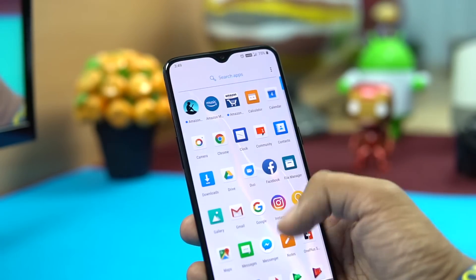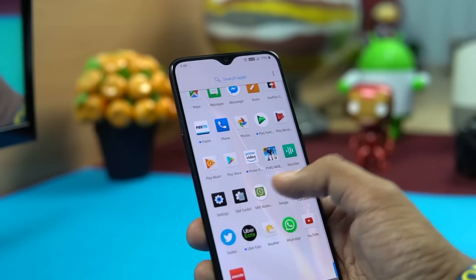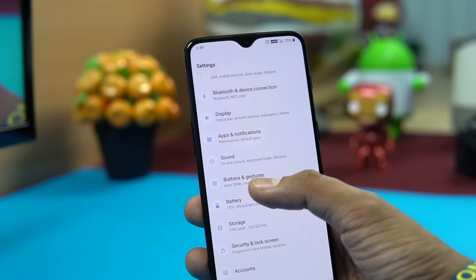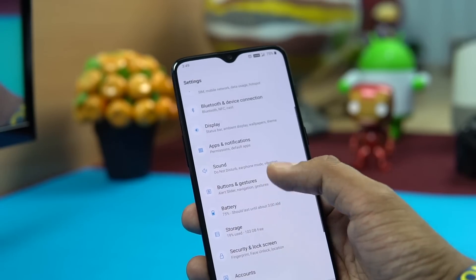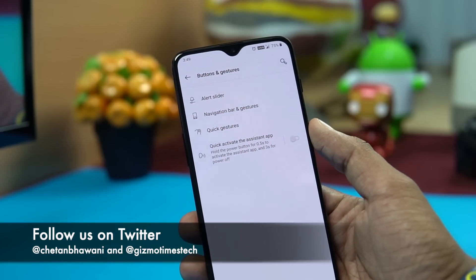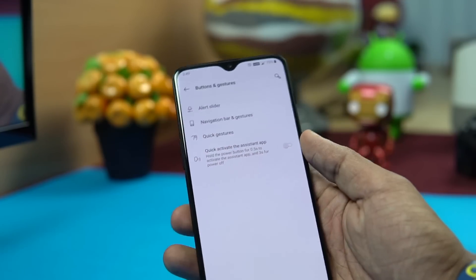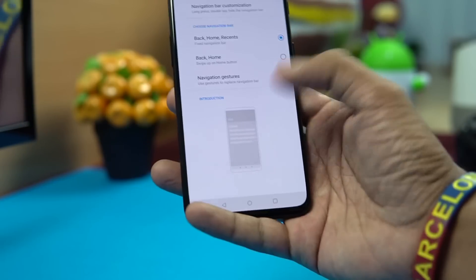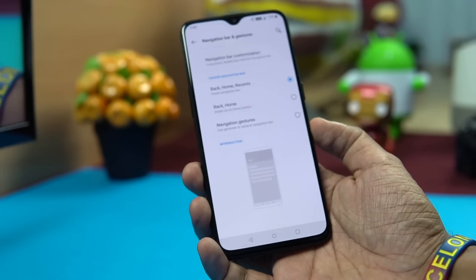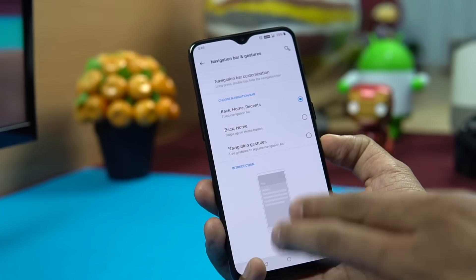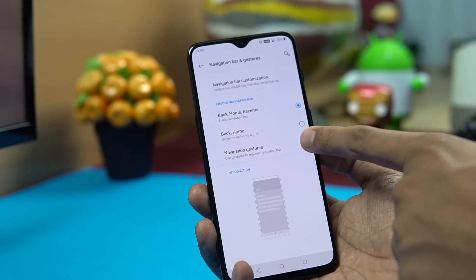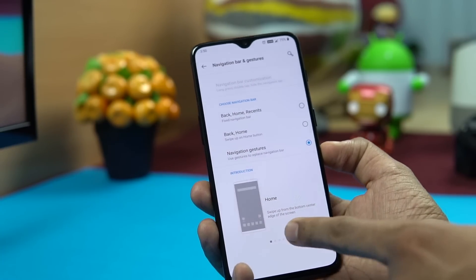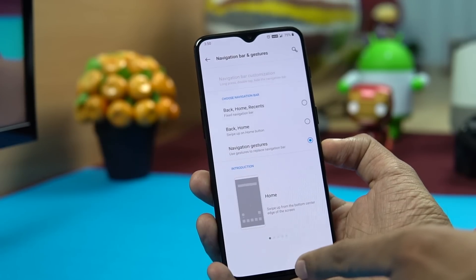Under Settings, the Buttons and Gestures section lets you configure navigation. You can choose between the classic Navigation Bar at the bottom — which is easier to reach — or Navigation Gestures. With gestures: swipe up from the bottom center to go home, swipe up and pause for recent apps, and swipe from the bottom left or right to go back.